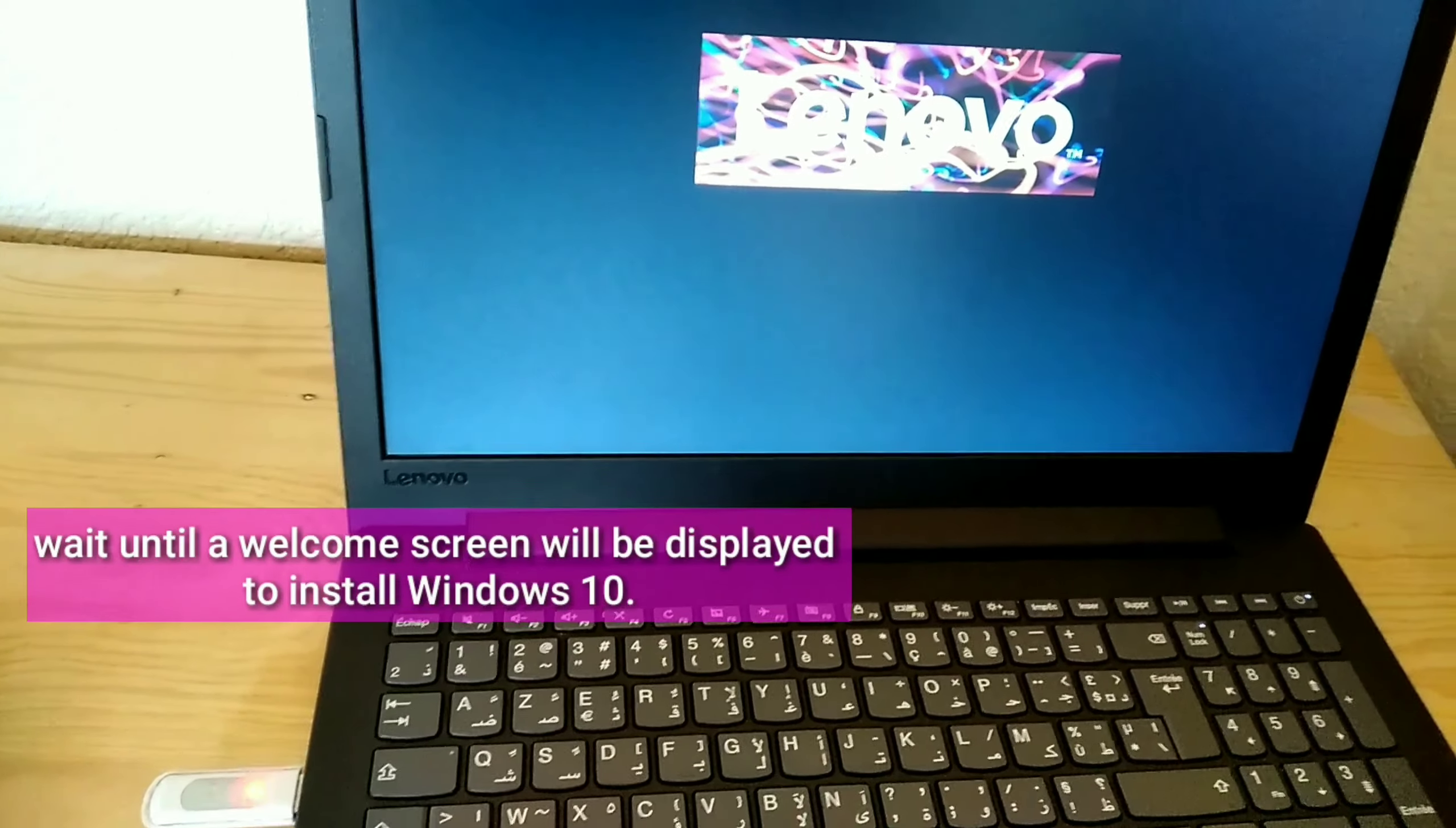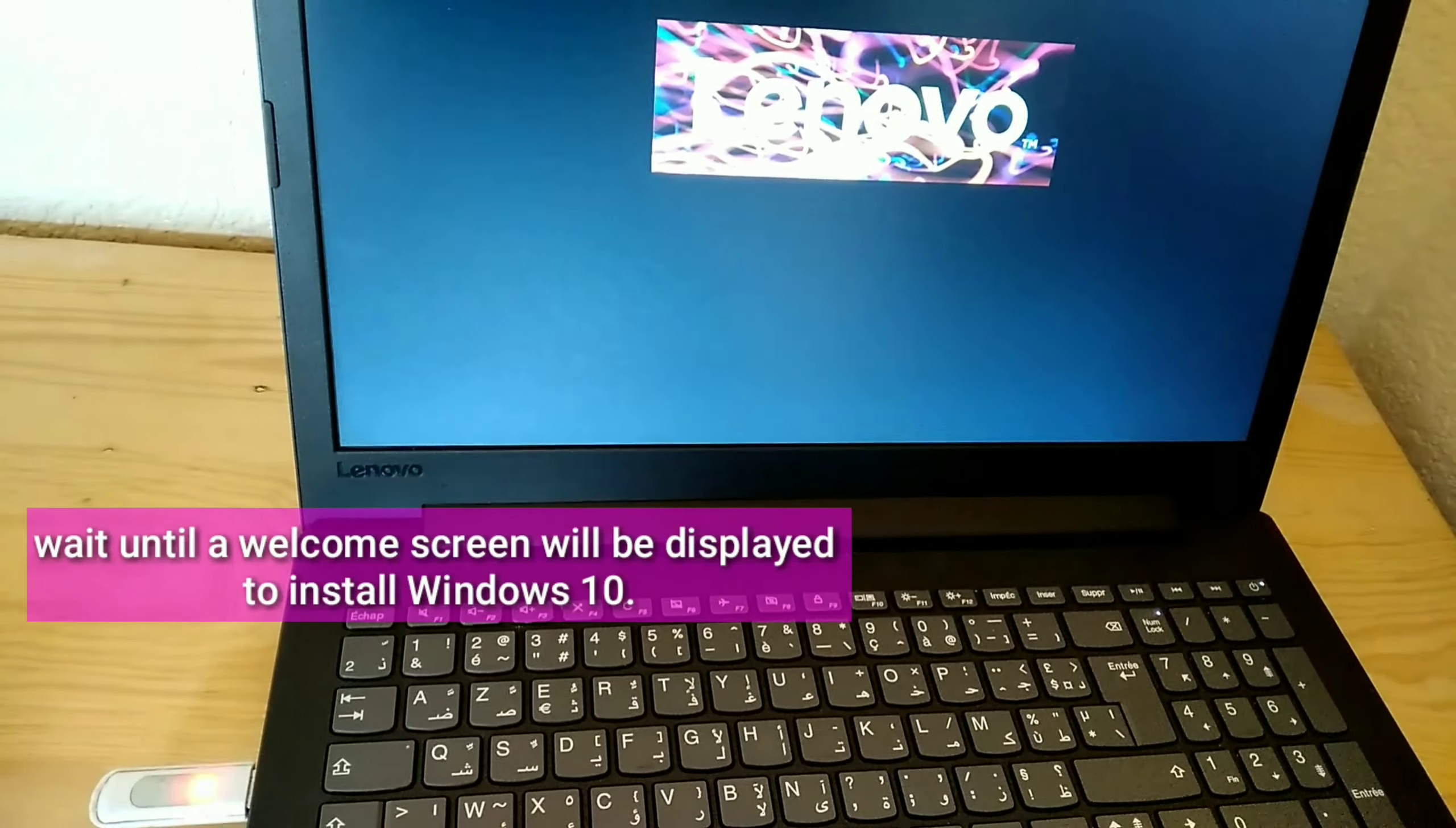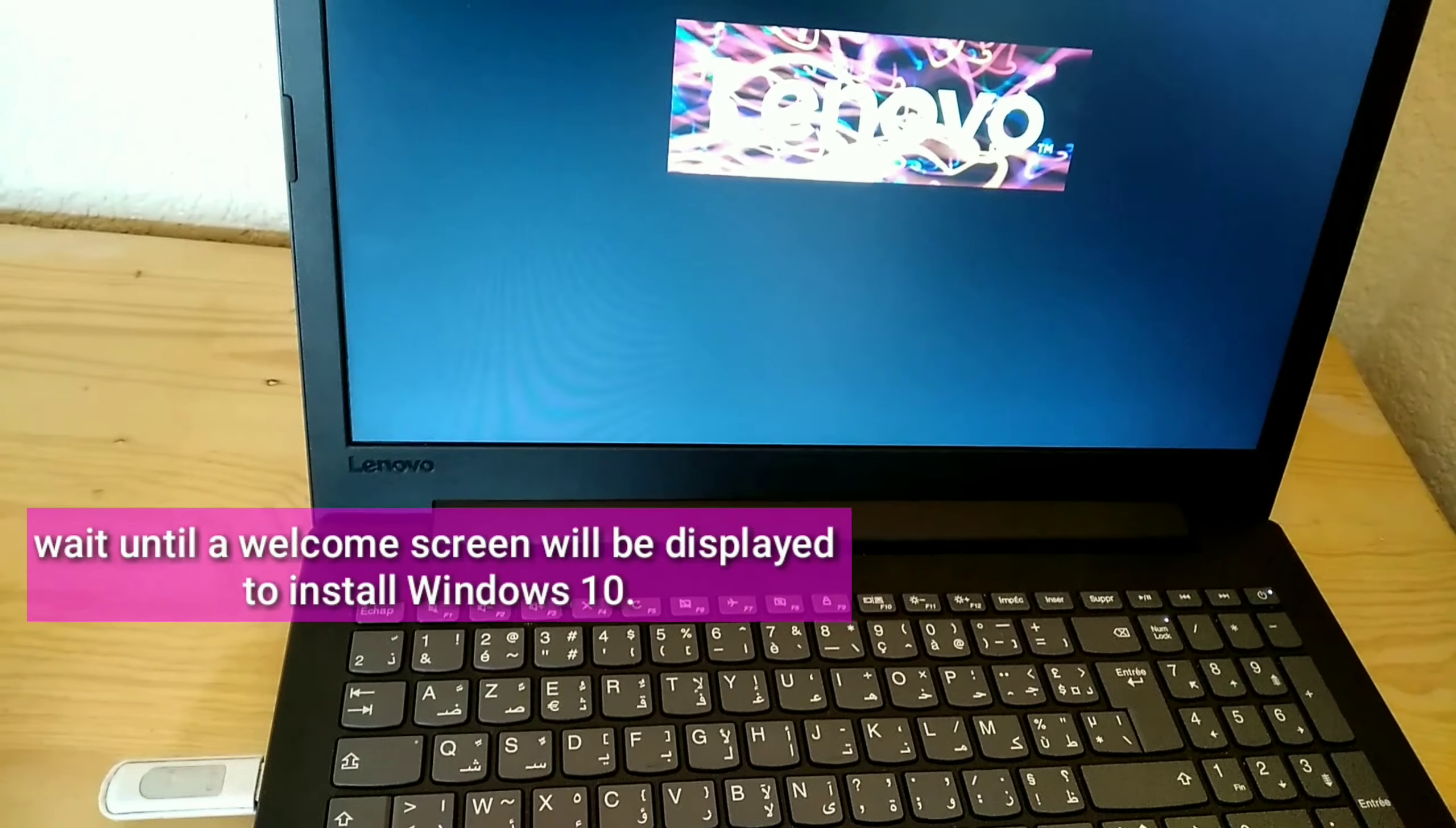Wait until a welcome screen will be displayed to install Windows 10.